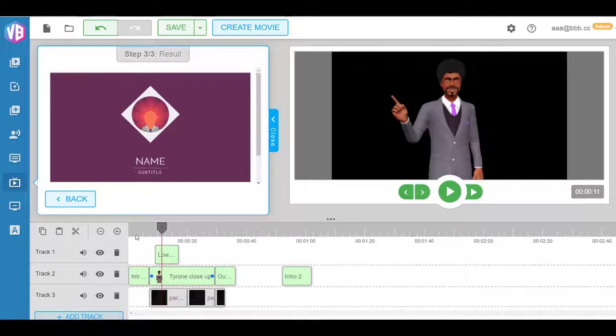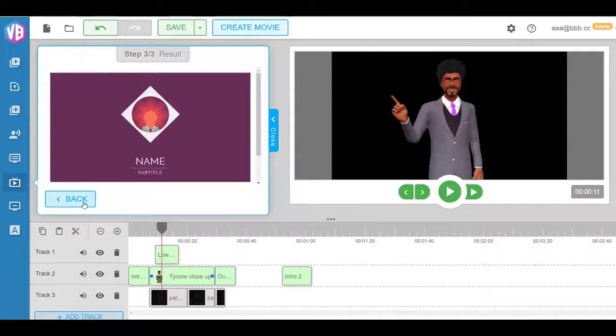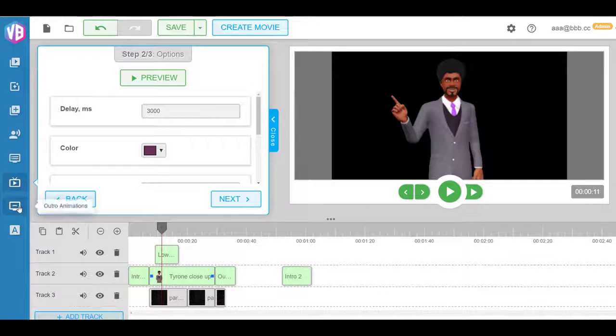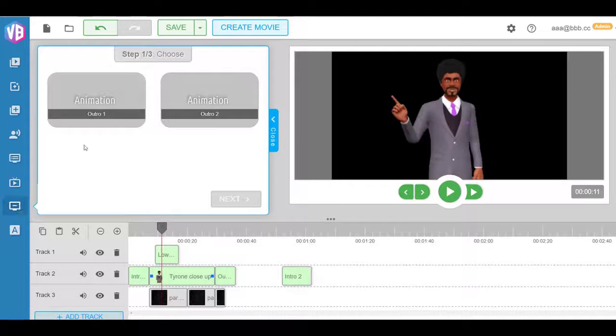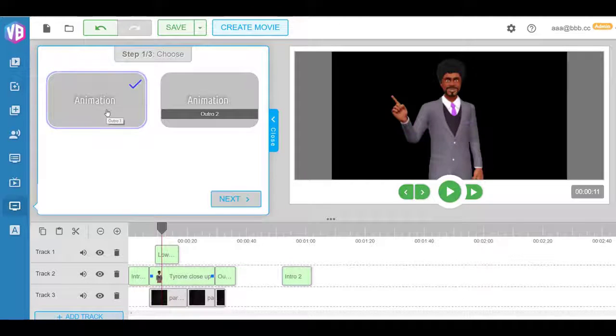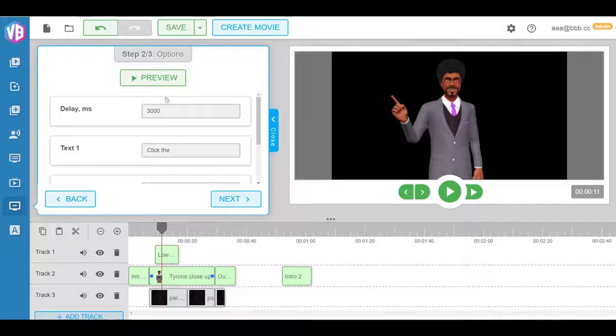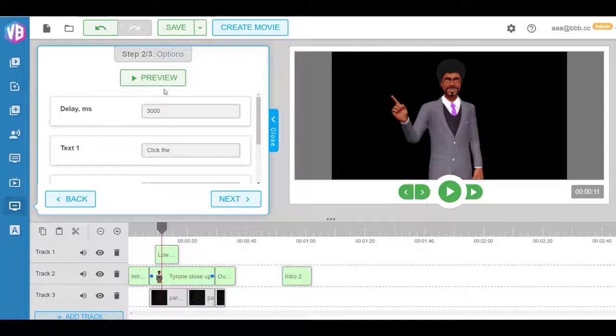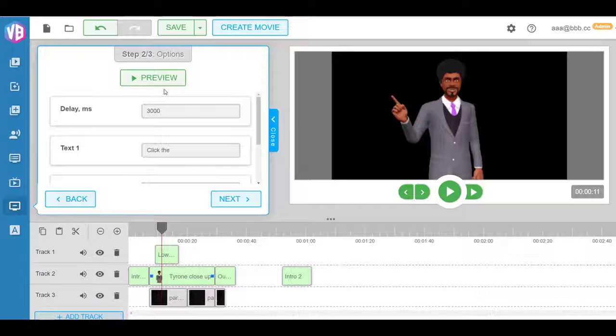If you go back down, we also have outro animations, which means think about it, outro animations are after the end of the video. You want to have a call to action like click this button below, or join our Facebook group, or go to our website, or subscribe to my newsletter.